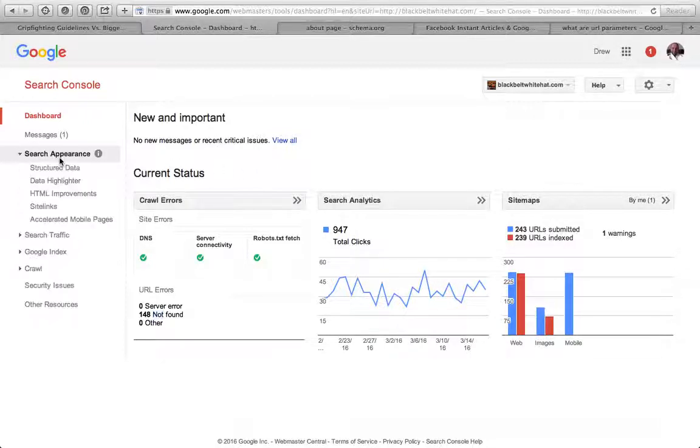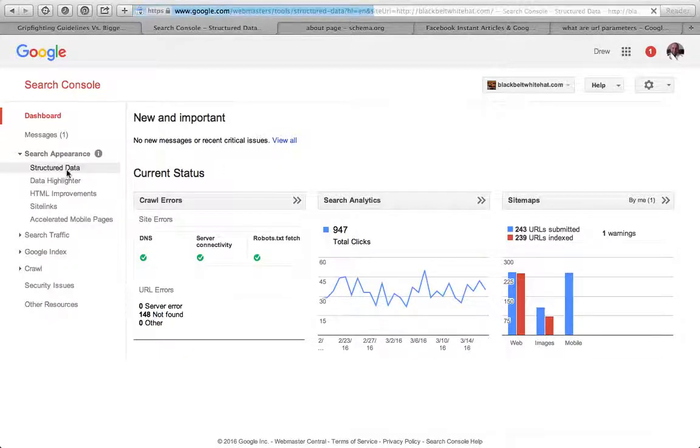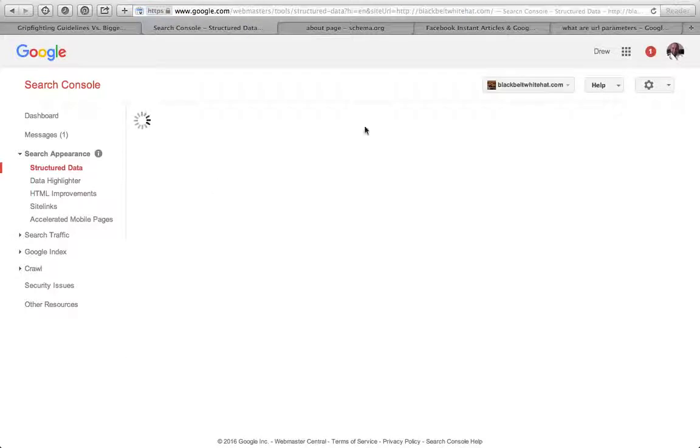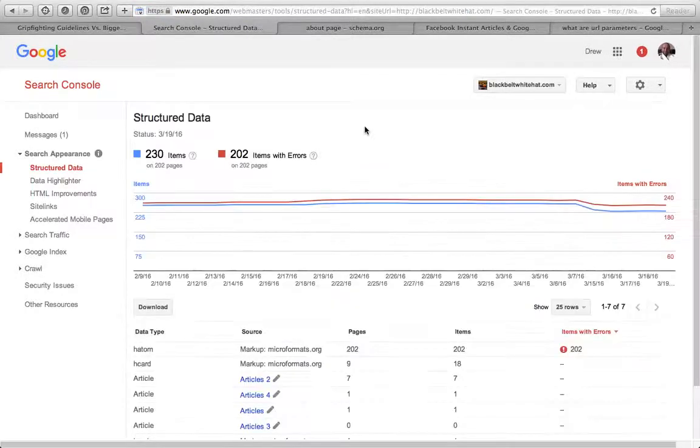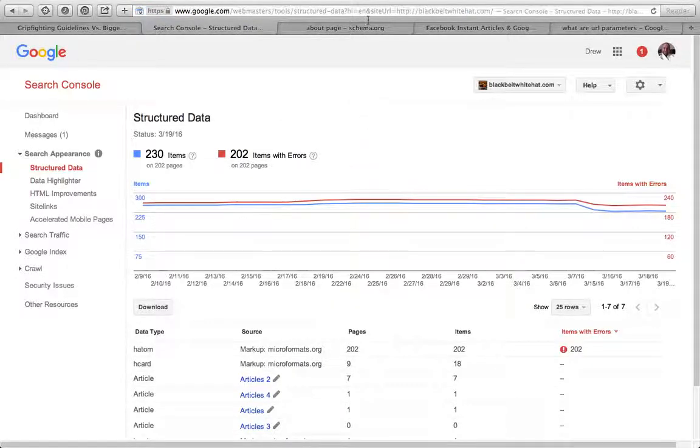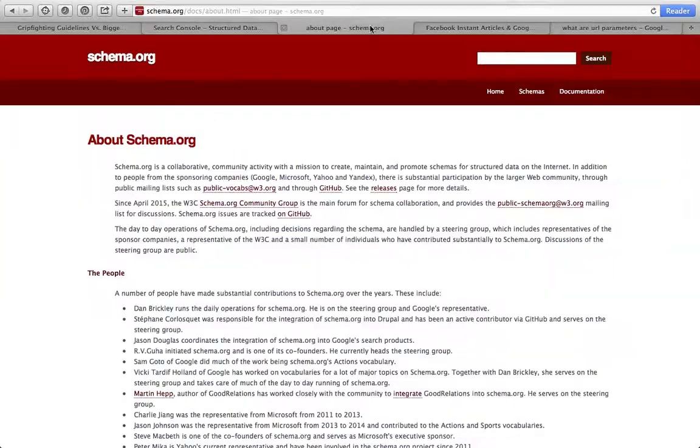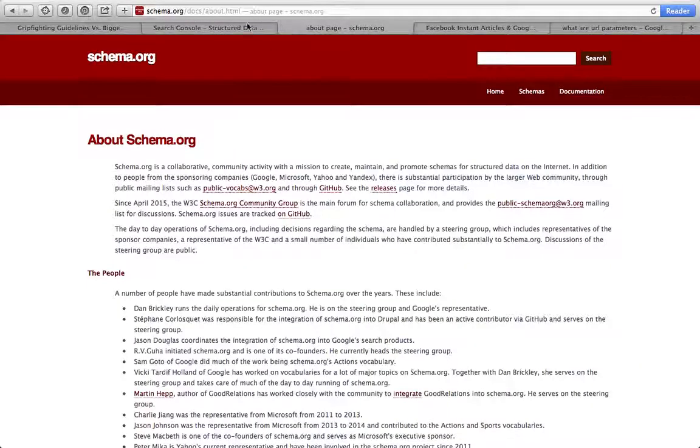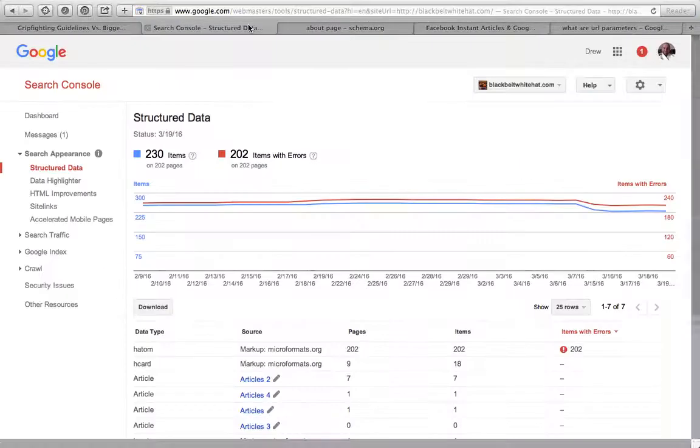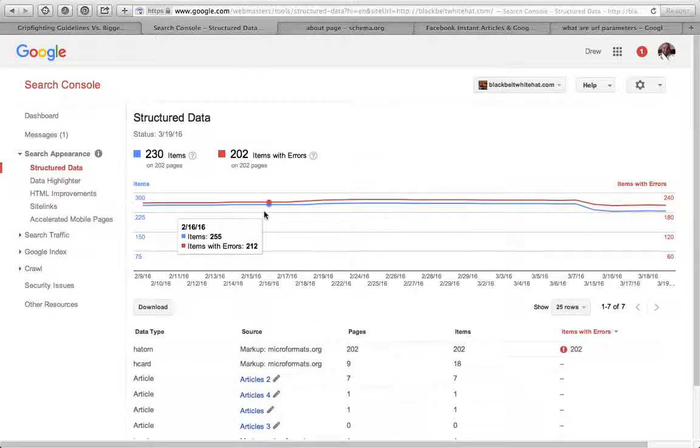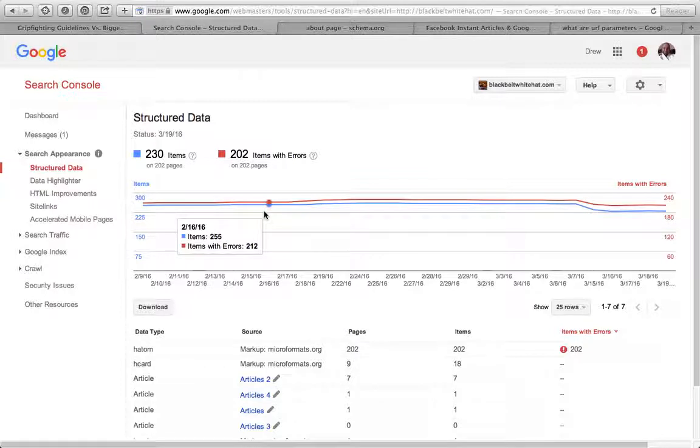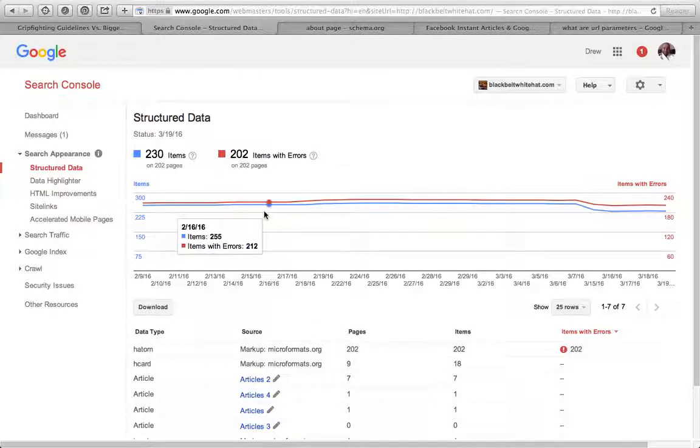Let's go to structured data. Structured data relates to schema - have a look at schema.org if you're interested. It's just a way of setting out the code for different events.